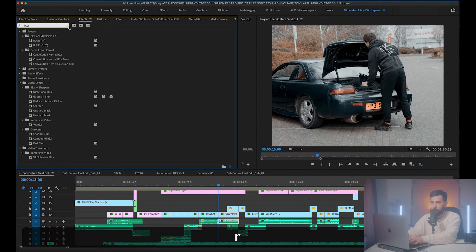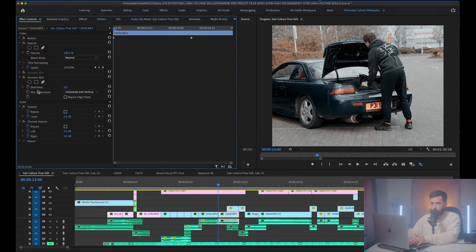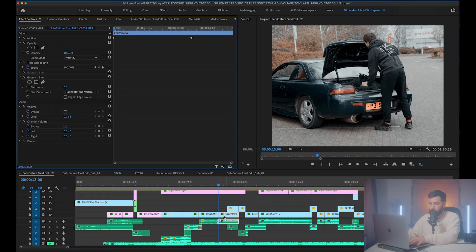Let's go back to this frame and disable my Gaussian blur effect. We're gonna go to Effects, type 'blur', double-click Gaussian blur, and then go to Effect Controls. This is the new effect we're gonna apply — I've got the clip selected down here.